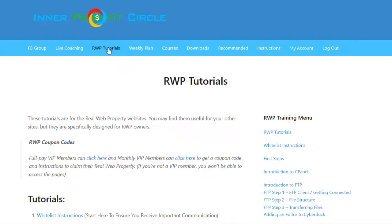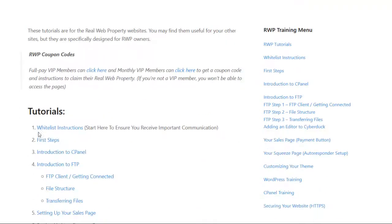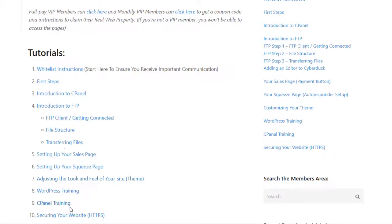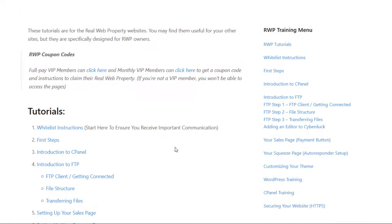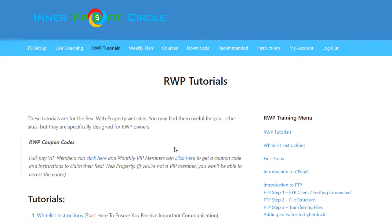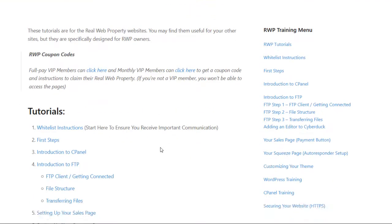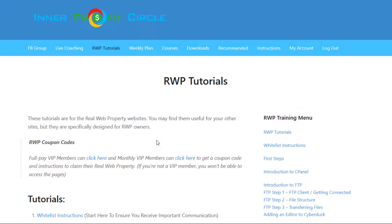Going back to the RWP tutorials tab, you can see they have a few different steps to look at. Setting up your squeeze page is one of the other important ones to take care of right away. The squeeze page is already built for you — all you have to do is enter your opt-in code, and they have a tutorial showing you how to do that.